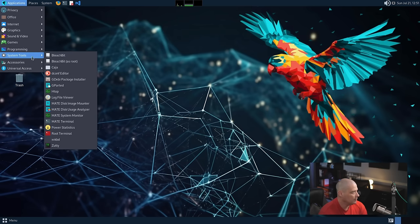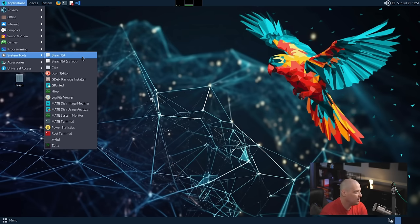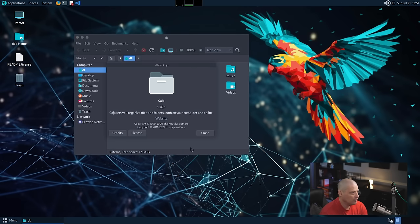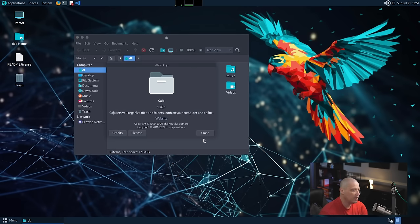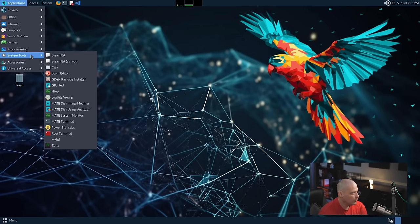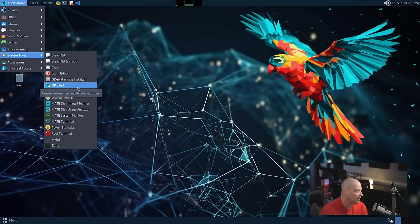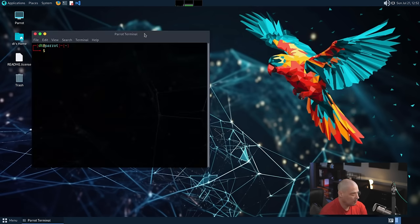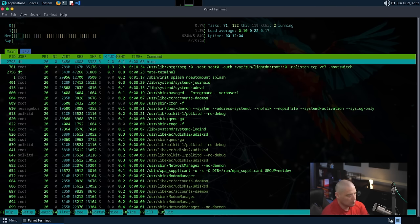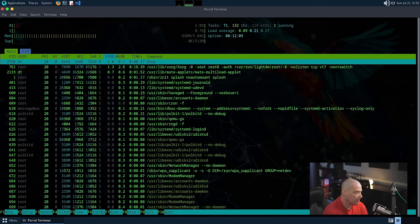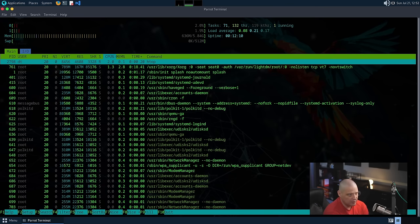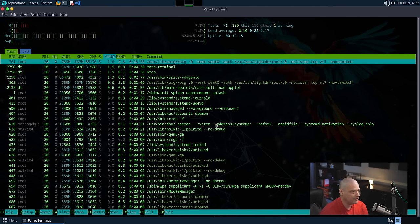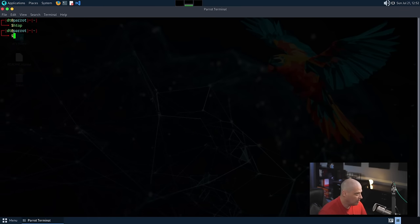We have a Systems Tools category where we have Bleach Bit, which is a system cleaner. We have Kaja, which is the file manager here, which let's see what version they're on. This is Kaja 1.26.1. We'll go ahead and close that out. Also under System Tools, we had Decomp Editor, Gparted, which if you're using Parrot OS as a live USB stick, it's good to have Gparted on the system. HTOP is installed. We have our terminal emulator, which is the MATE terminal. And let's go ahead and run HTOP in the MATE terminal. Let's see what are we using for system resources here. So right now I'm not really doing much on the system. So CPU really should be nearly zero, which it is. And as far as RAM usage, we're using about 600 megabytes of the six gigs of RAM I gave this VM. So that is a very respectable RAM usage.